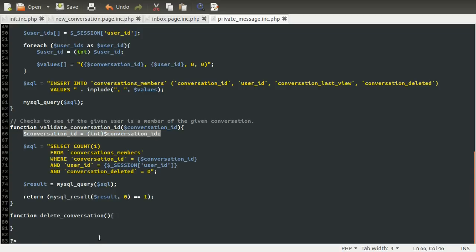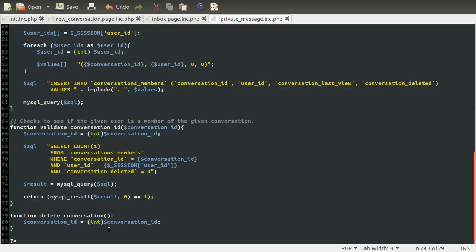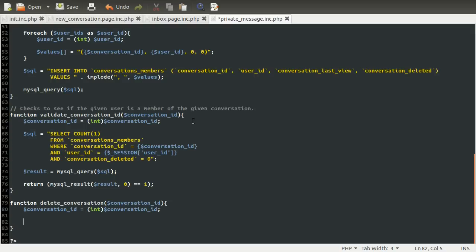I'm going to copy this line down because we need to apply the same data sanitization — whatever — to make sure that the conversation ID that we pass into this function is safe for use in SQL. Then we're going to run a little bit of SQL, stored in the SQL variable again because it's a little bit too long for a single line query.